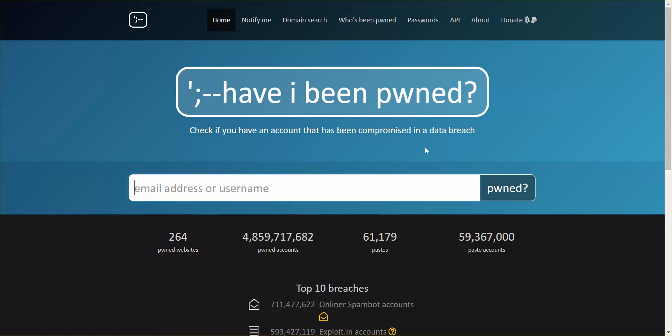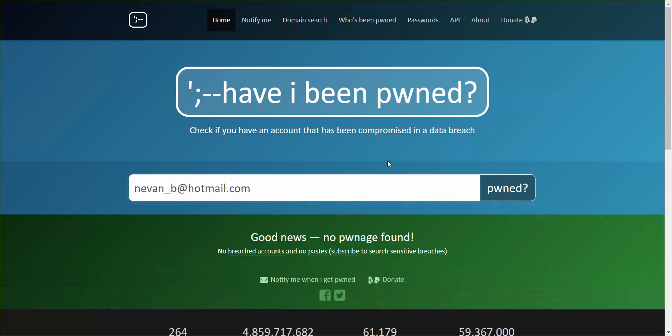And basically, if you're that type of person, this website will show you if you've been compromised or not. So let's see. Just put your email in and it'll say if you've been pwned. Actually, I'm okay.